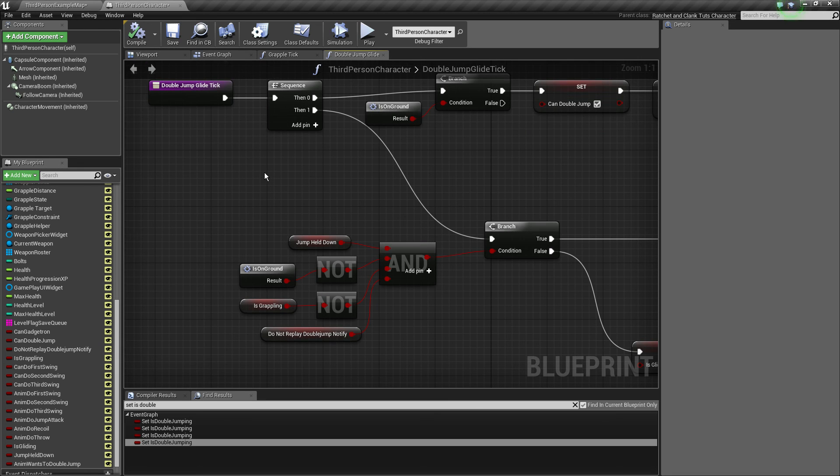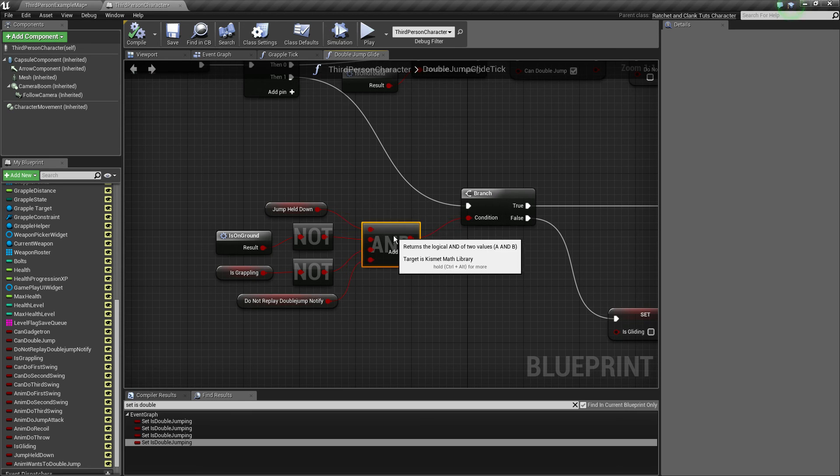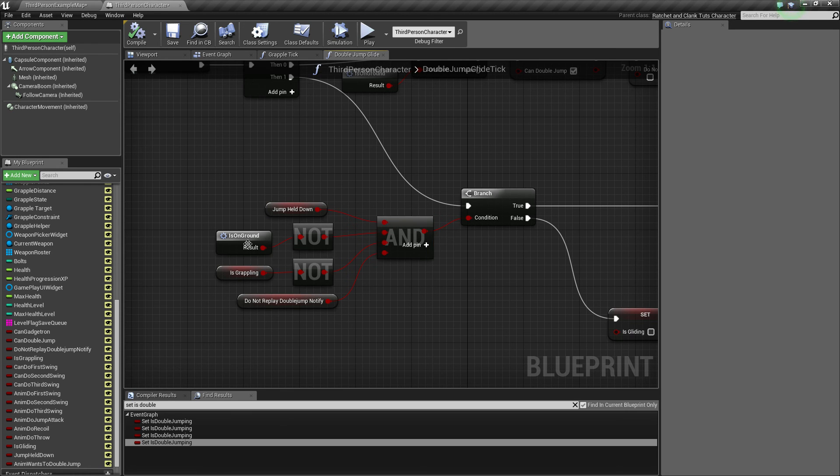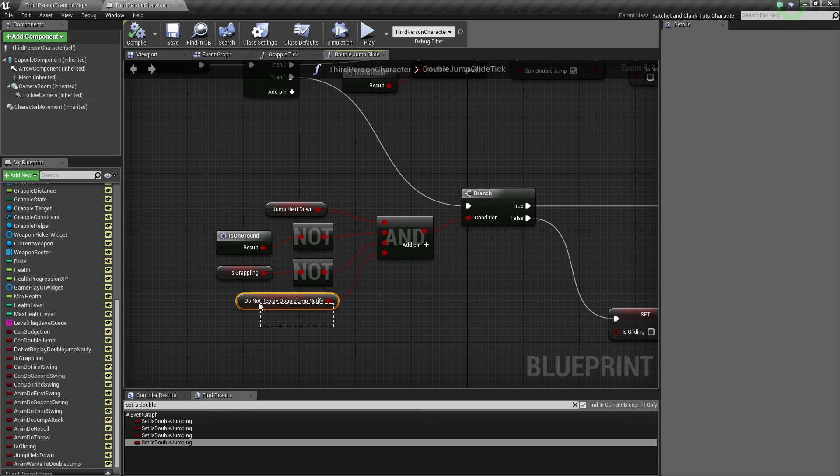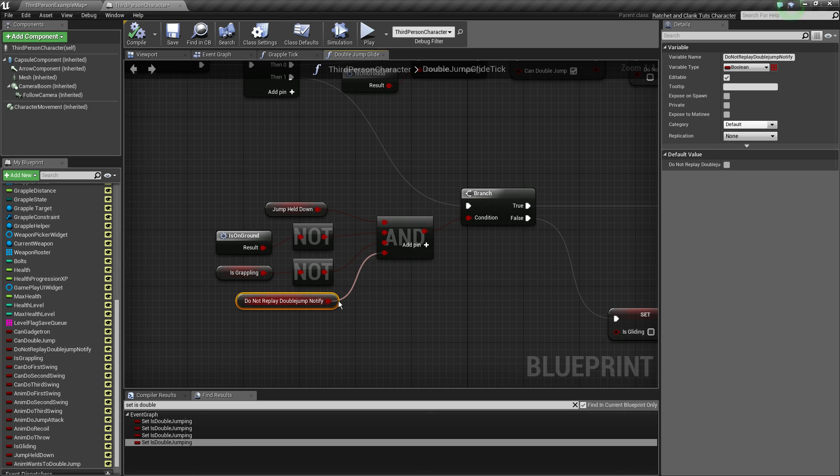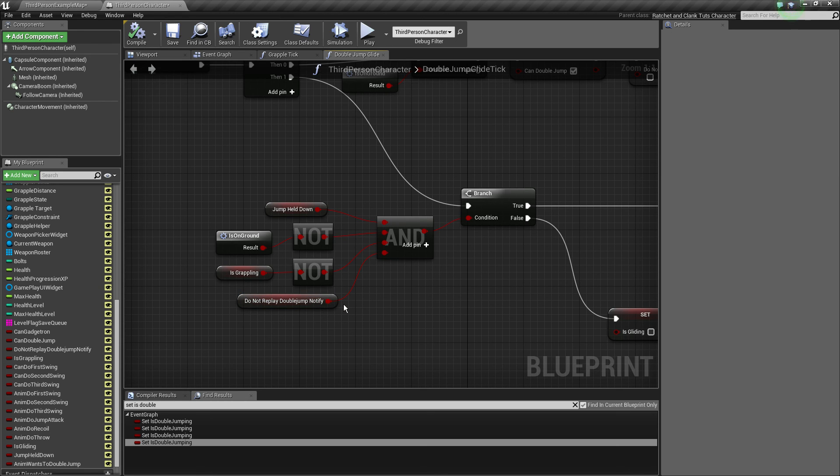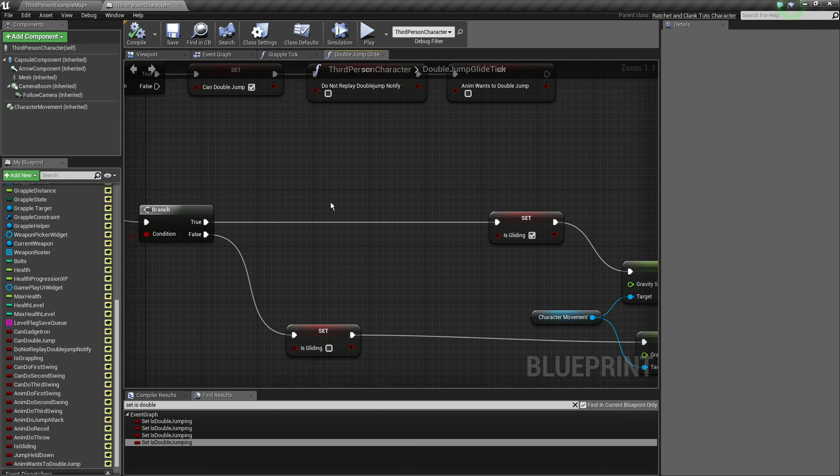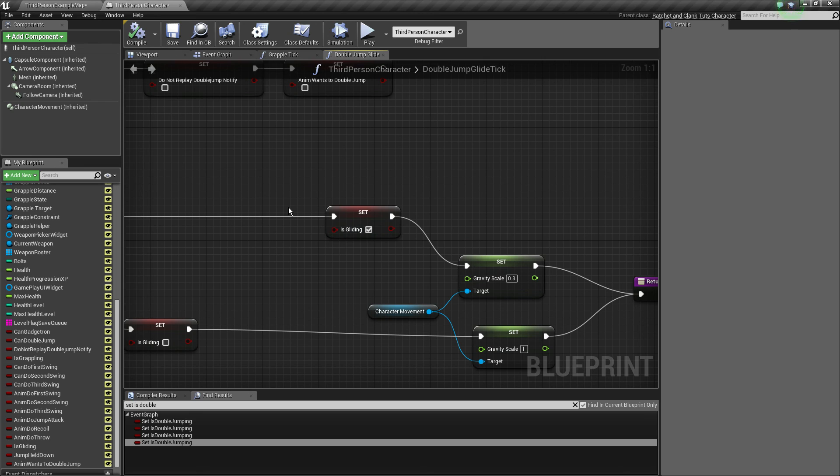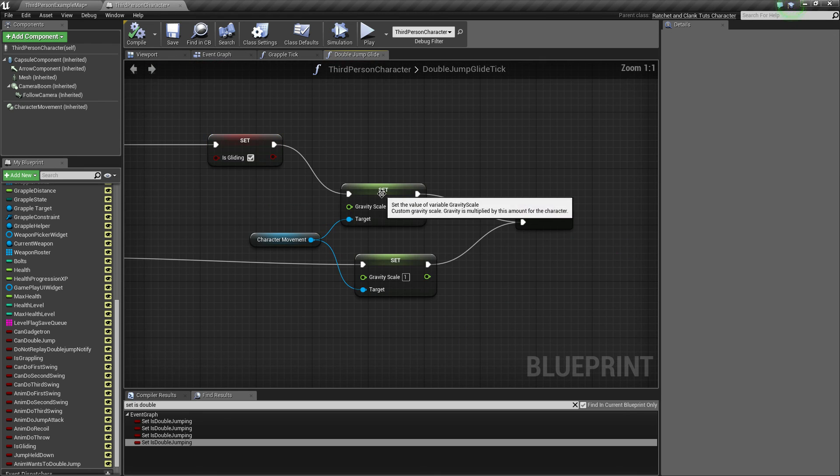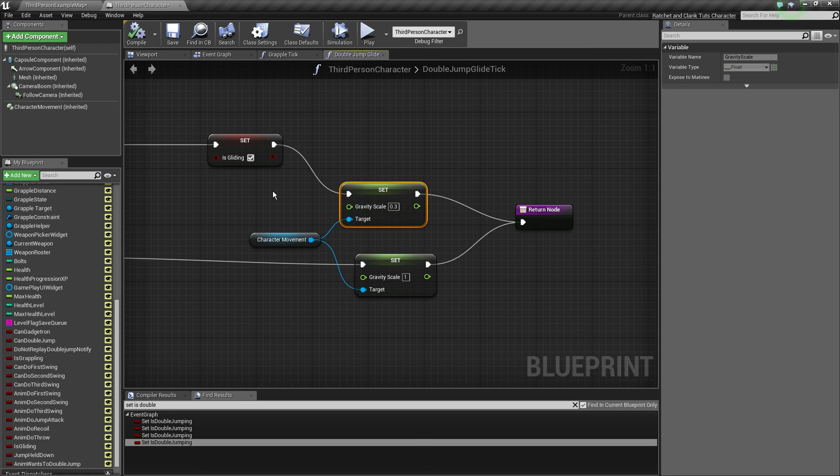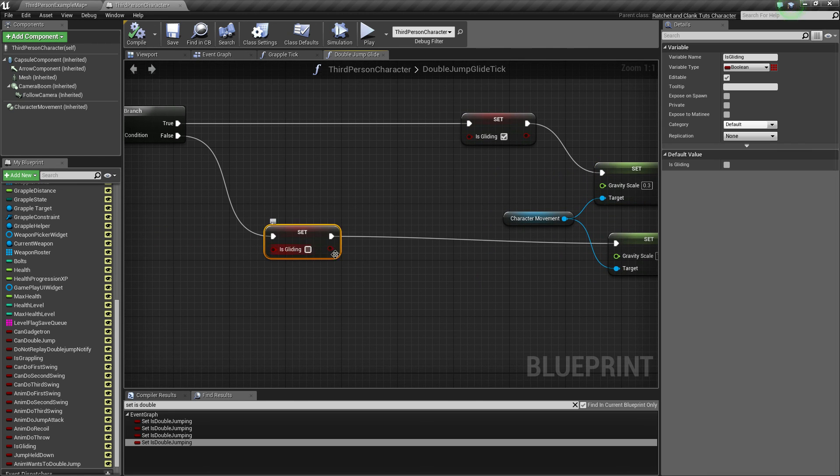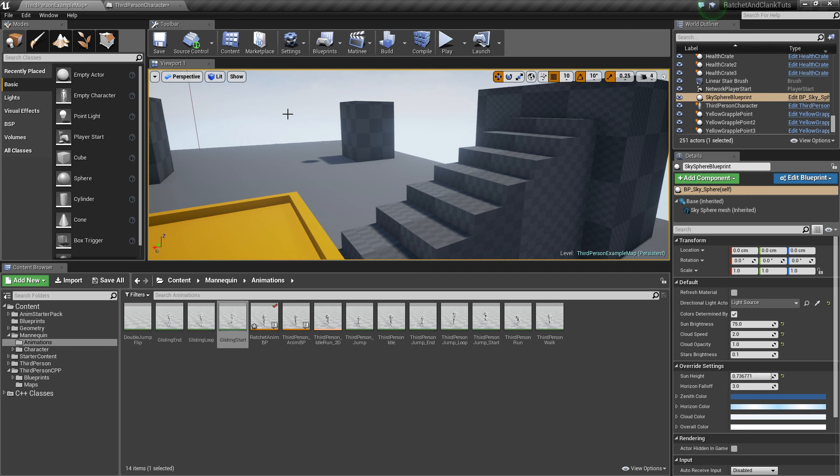Second part of the sequence, we've got a massive AND boolean here. So if the player holds jump, he's not on ground, he's not grappling because we can't glide if we're grappling, and the double jump animation has already played - because we don't want to start gliding before our actual double jump, that's the way it happens in the actual game - if all this happens, we just glide, set is gliding, and set the gravity scale to 0.3 so we descend in a slower pace. But if not, we set is gliding to false and then we set the gravity scale back to one, which is the default.